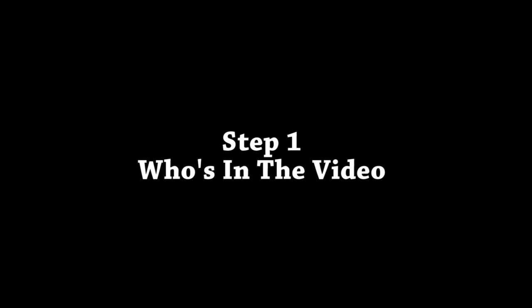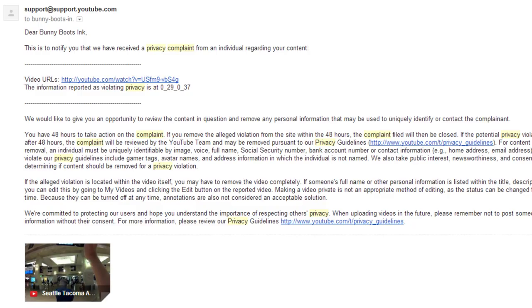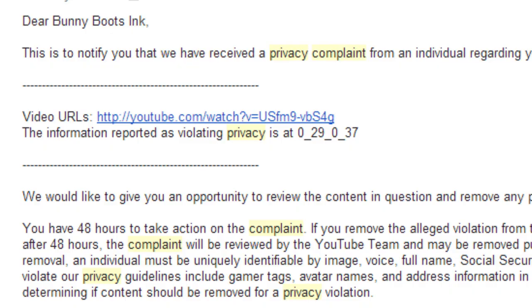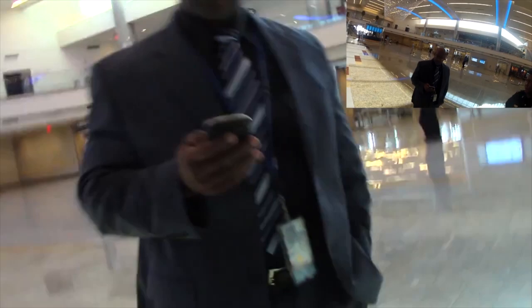Step 1: Who's in the video? The first thing you need to do is check your notification for a timestamp of the offending moment. You need to answer: is there one person in the frame, or are there other people in the scene? Are all these people government officials, or are any of them random people? If you have more than one person in the scene and they are just random bystanders, you'll need to send an email back to YouTube requesting who is the individual needing to be blurred out, because there are multiple people in the scene.